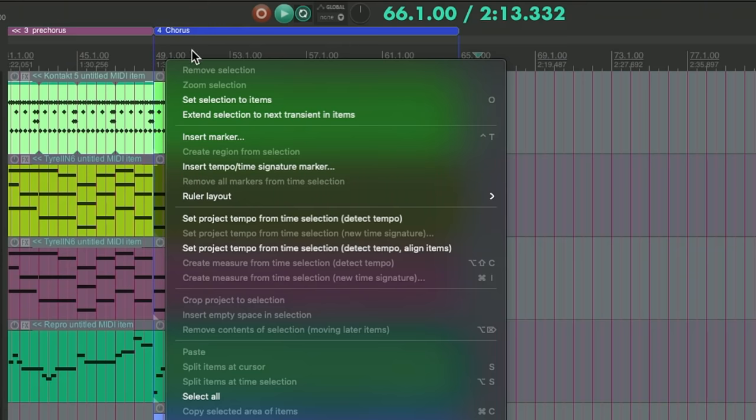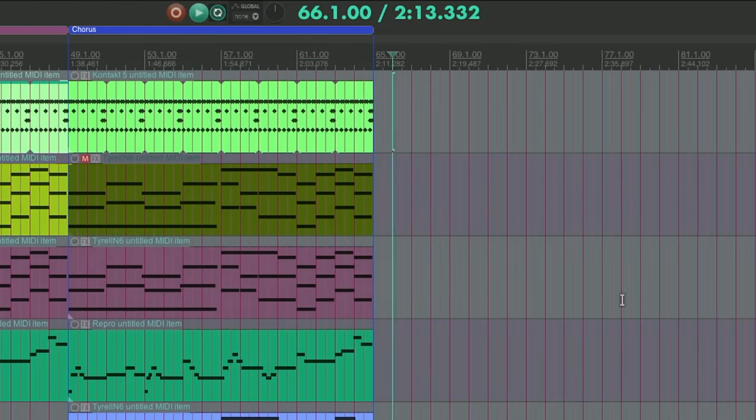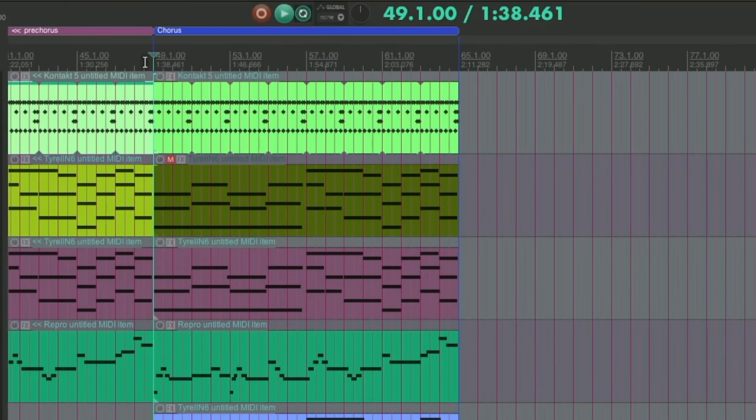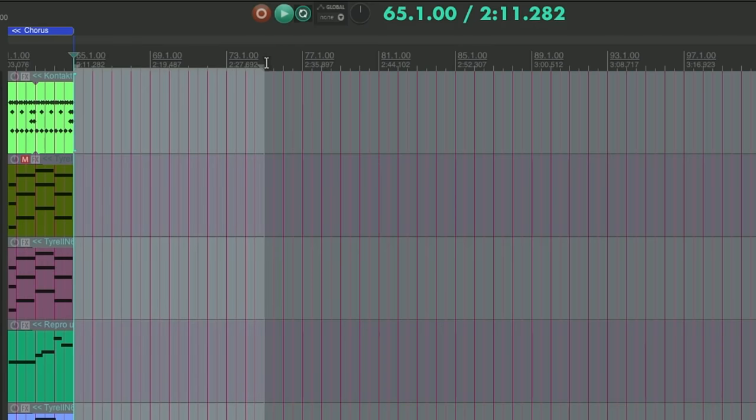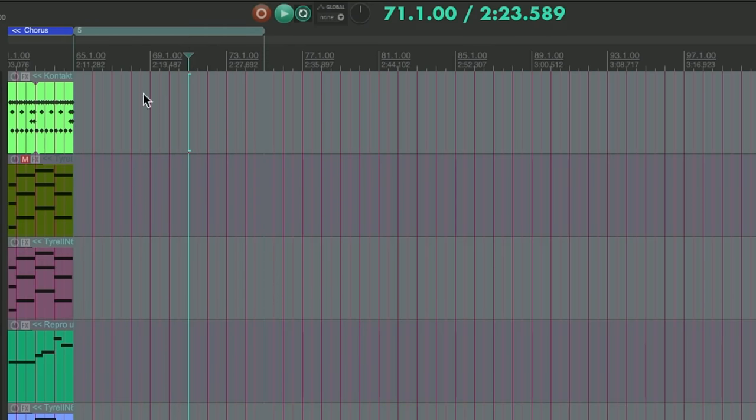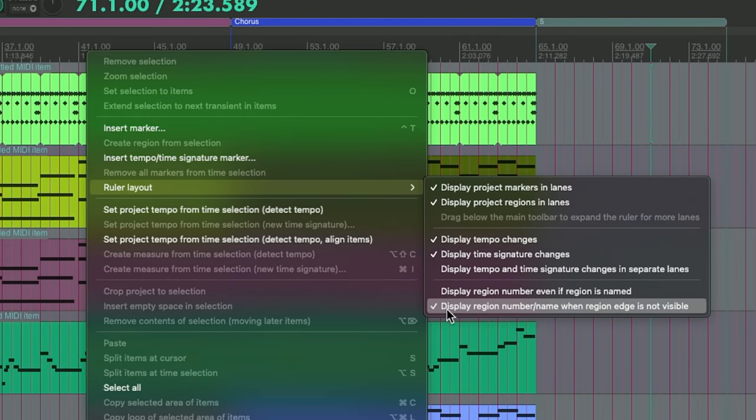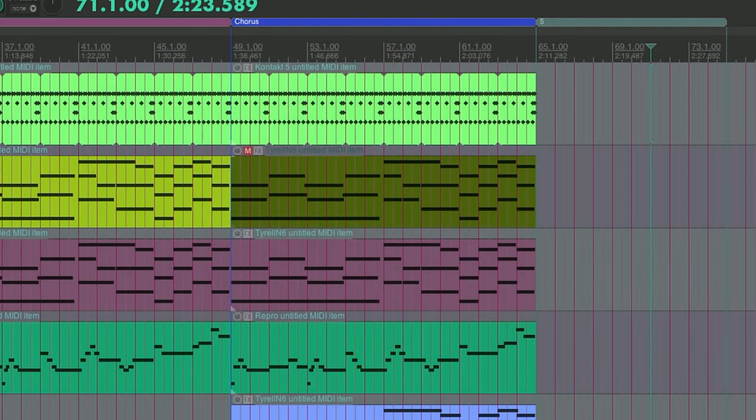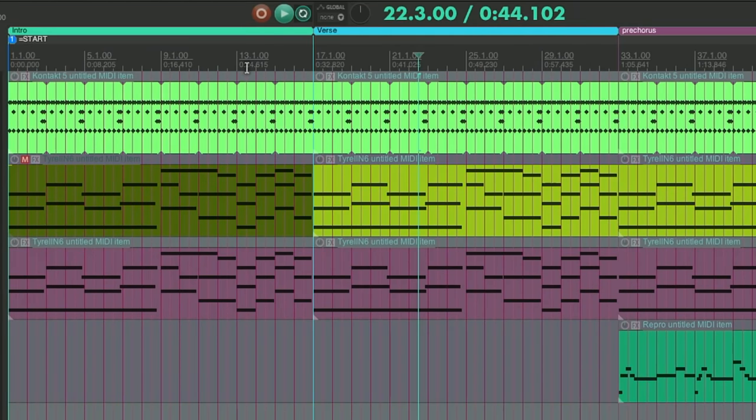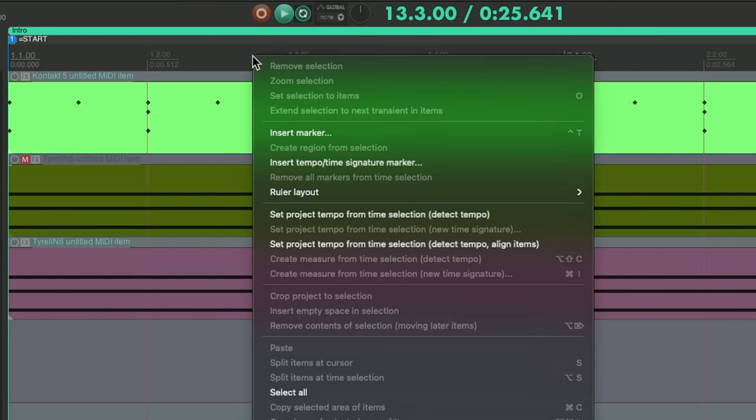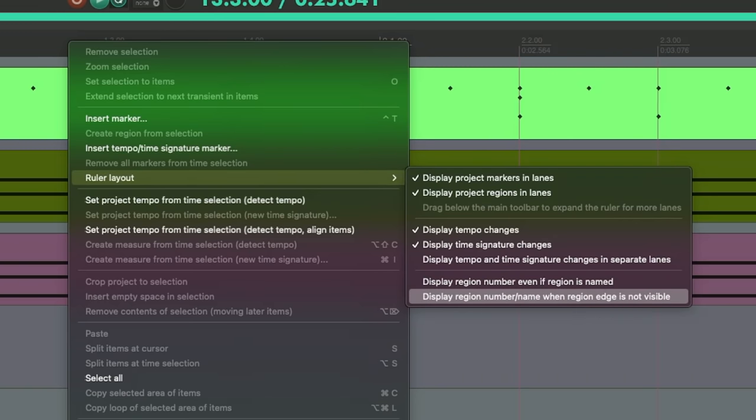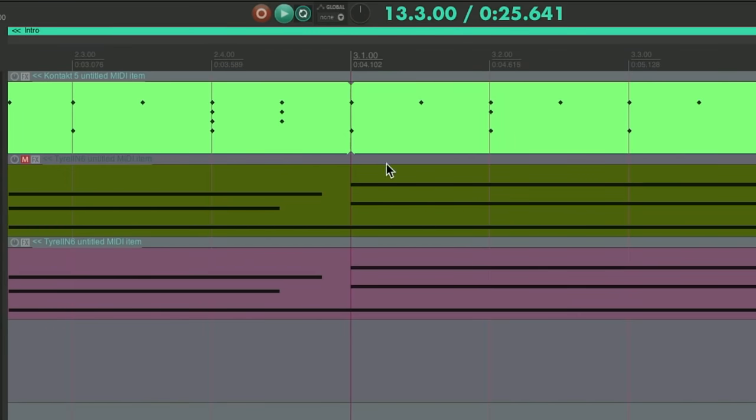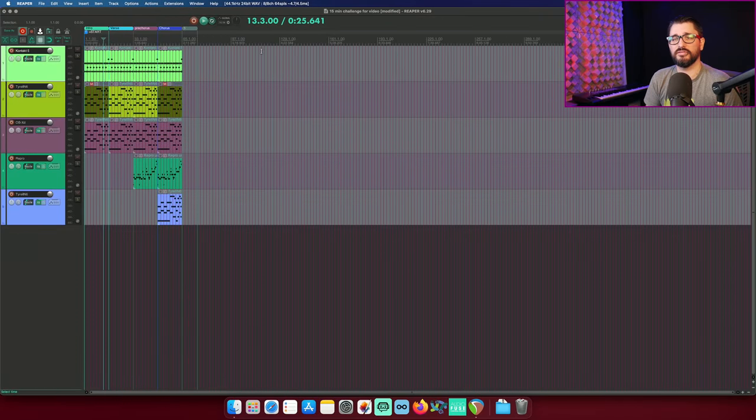If we right-click in an empty area of the ruler, we've got ruler layout and two options here, display region number even if region is named. So let's uncheck that. So these regions are named, the number disappears. If I add in another region with no name, we'll see just region number five. And then the other option, ruler layout, uncheck display region numbers when region edge is not visible. And that brings it back to how it was. And you can see that my verse region name disappeared, and we'd have to scroll all the way to the start to see what region is actually there. So again, ruler layout, display region number slash name when region edge is not visible. We can enable that. We can always see which region is playing in there. Such a simple change, but I think that's a very helpful change.